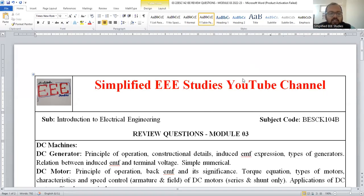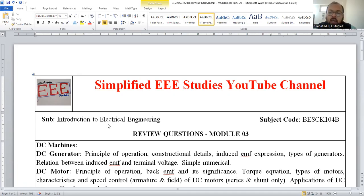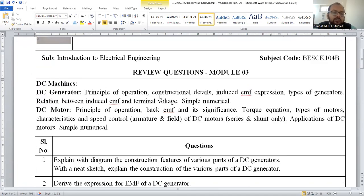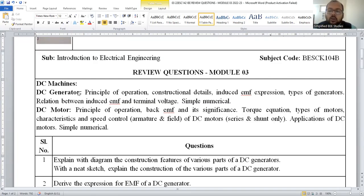Dear learners, in this session I am going to discuss the most important questions which can be expected from module 3. The subject is Introduction to Electrical Engineering. As you can observe, the third module comprises of two components: the first one is DC generator, the other one is DC motor. Collectively we call it DC machines. You should have a basic knowledge about these contents.